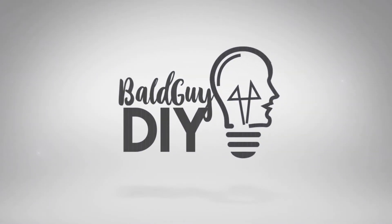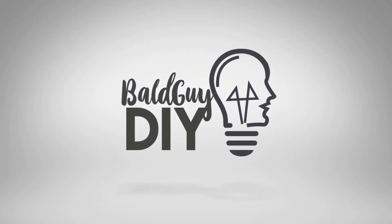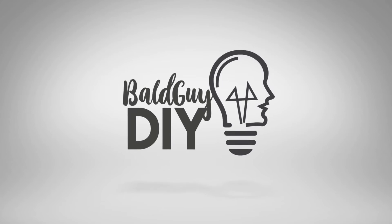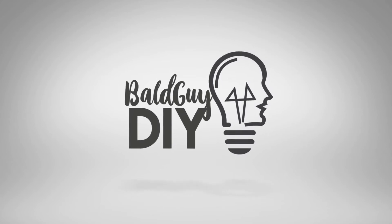Welcome to Bald Guy DIY. In this video, I'm going to show you how you can use a keypad with an ESP32 microcontroller. As I say all the time, I love using the ESP32 microcontroller. It's a great combination of price, performance, and features.